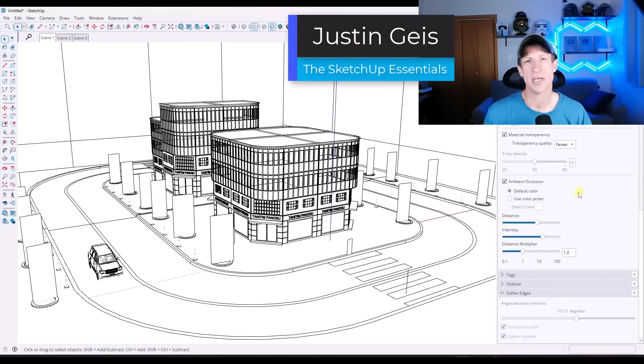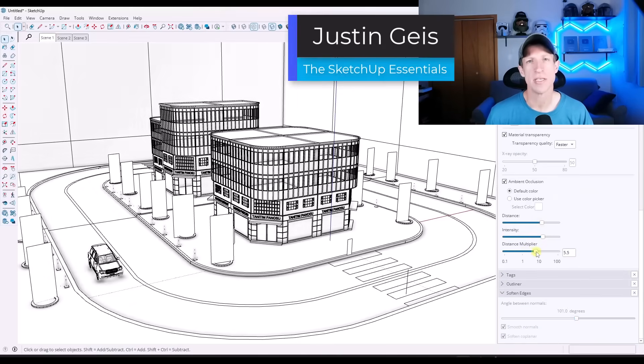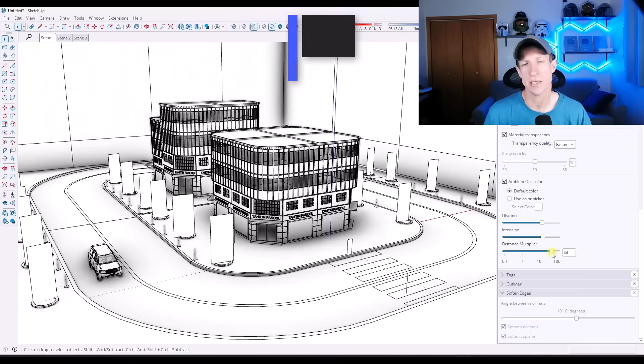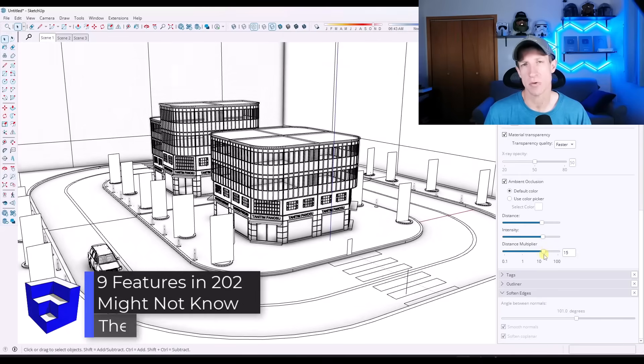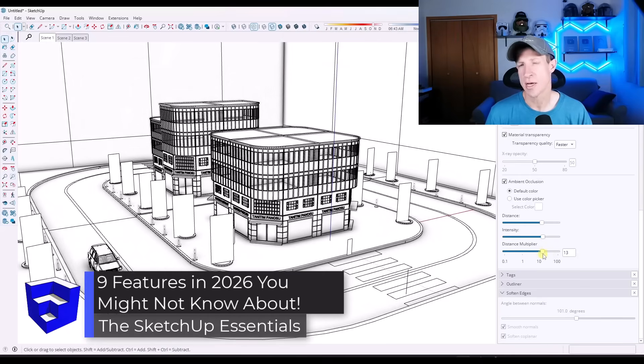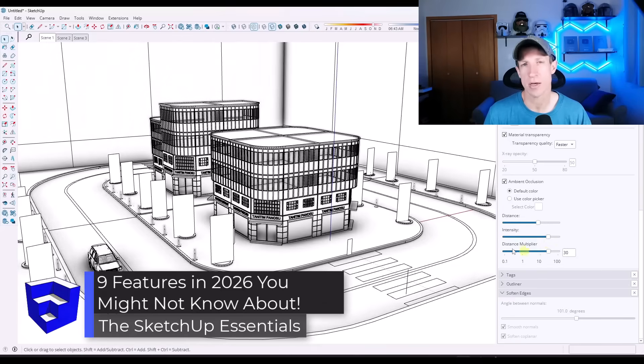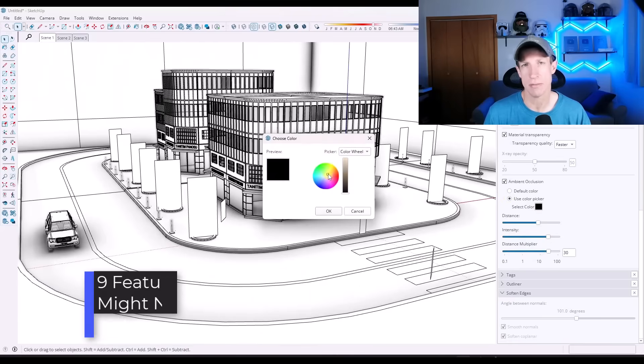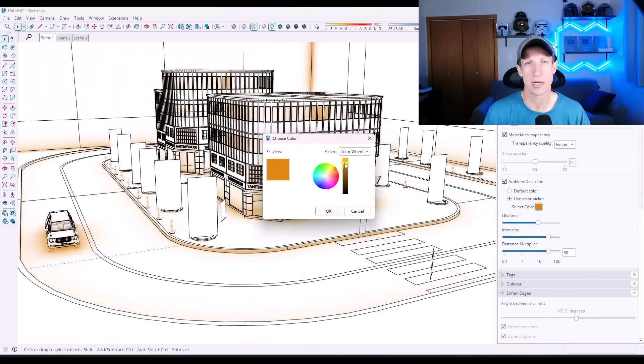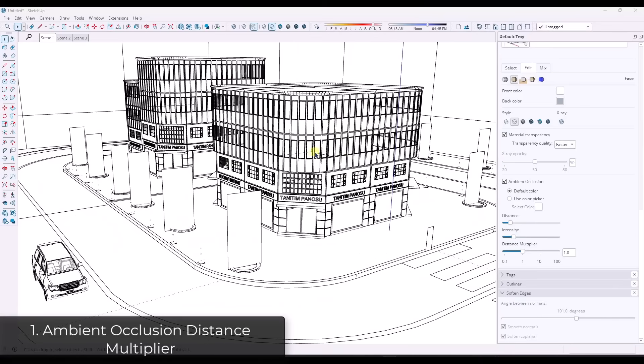What's up, guys? Justin here with the SketchUpEssentialist.com. So in this video, we're going to talk about a few of the changes that happened in SketchUp 2026 that you might not have noticed, but that are going to make a big difference in the way that you work in SketchUp. Let's go ahead and just jump into it.